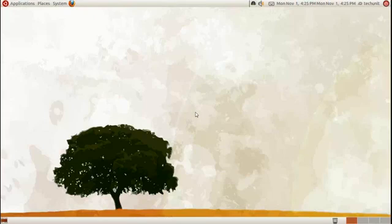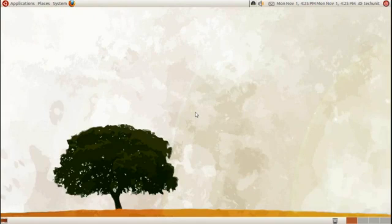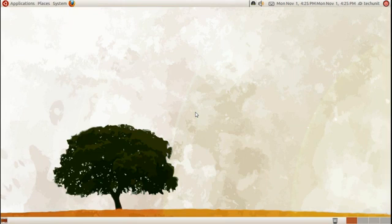In this Ubuntu video tutorial, we will be looking at GNOME Nanny in edUbuntu 10.10. GNOME Nanny is a content filtering application designed to be used from the administrative account to adjust the privileges of internet traffic, web browsing, and feature usage of the computer.